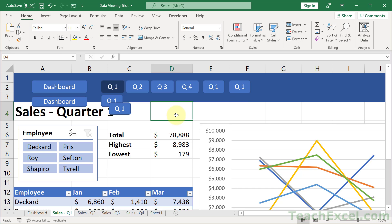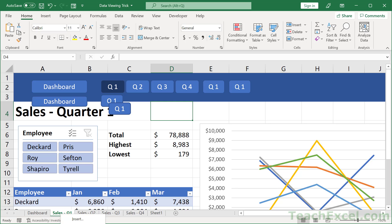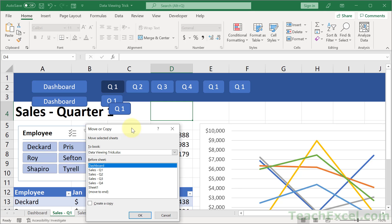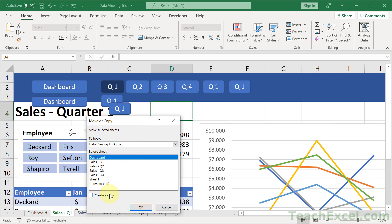Now, once you've done that, once you've got it exactly how you want it to be, dashboard, Q1, 2, 3, 4, whatever buttons you want, then right-click the worksheet tab, go to move or copy, it's off the screen right now. Click create a copy, and let's put it before Q2, hit OK.